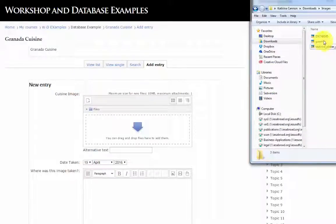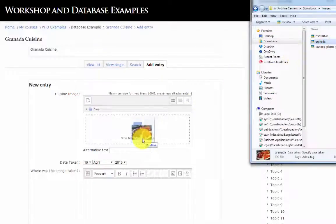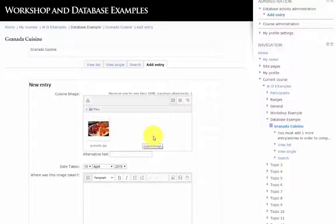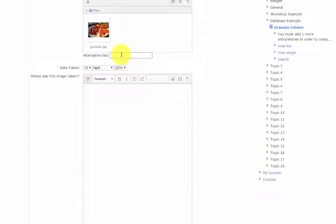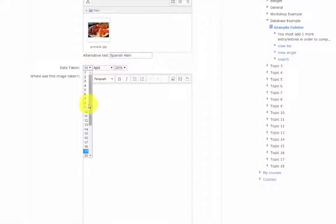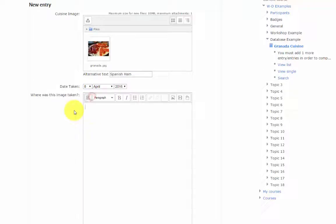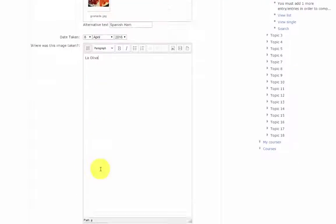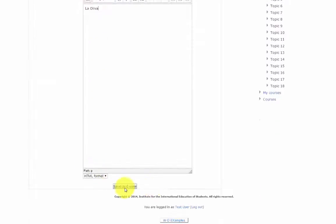To add an image, I'll drag it from my desktop. Alternative text, Spanish ham. Date taken. Enter where the image was taken. Click save and view.